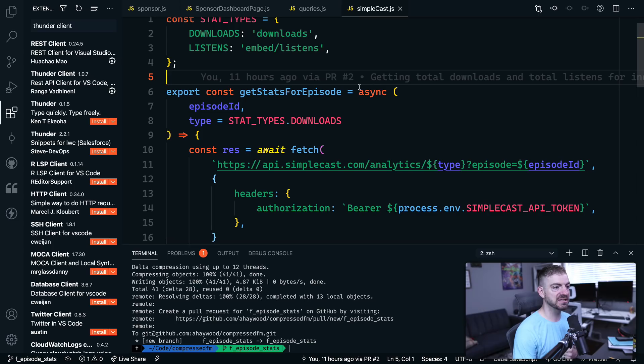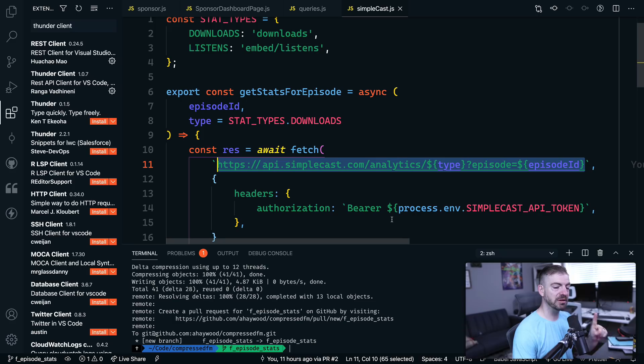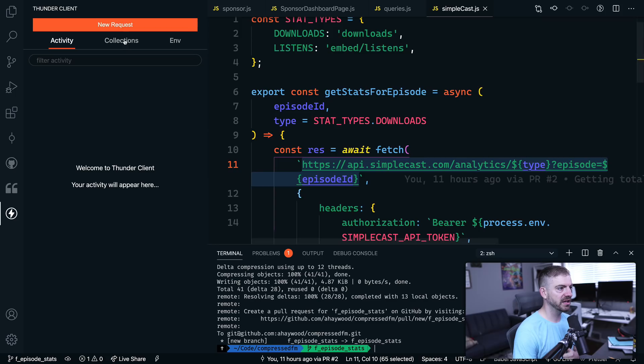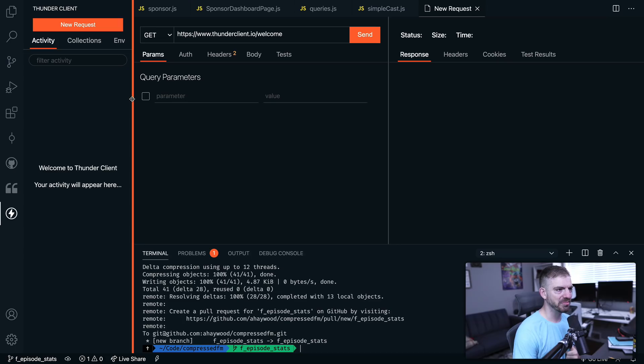So we're using Simplecast and we're using the Simplecast API. I was testing this out inside of the code. Inside of Simplecast, you can see it makes a request to the API and it needs to pass in an authorization token. So we're just going to test this thing out right inside of here. Let's go into the Thunder Client. Let's make a new request.